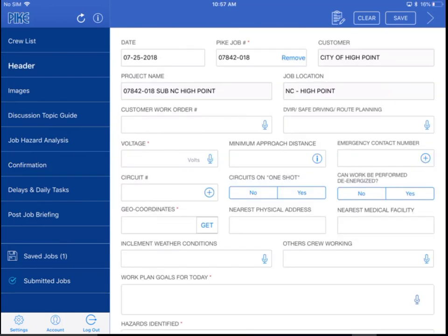Moving on, we have added more of the speech-to-text microphones that you see scattered throughout the app. So as you're moving from the header to the job hazard analysis sections, and really throughout the entire app, we've added these wherever we could to try to make it easier for you.